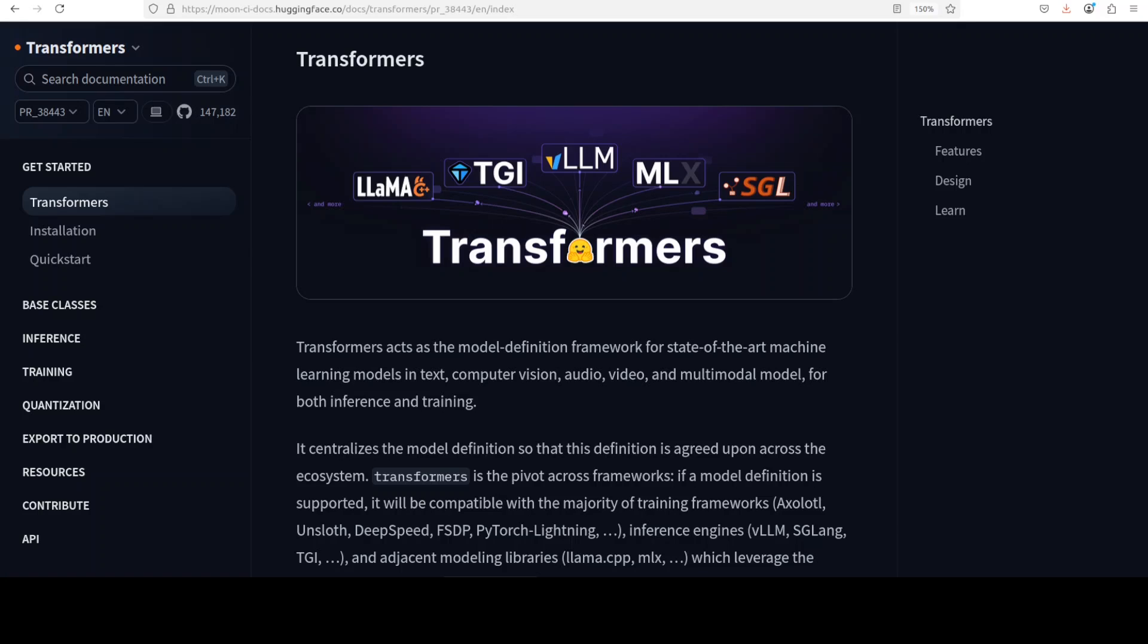But for serving on my local system I either use vLLM or SGLang or for Mac MLX. But now instead of using a separate library to download the model and a separate library to serve the model, we can simply use Transformers to do both tasks at the same time.